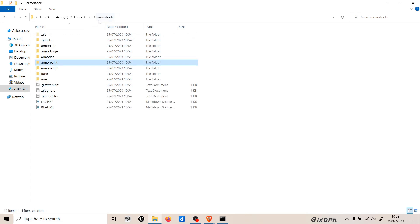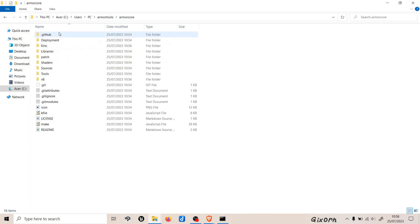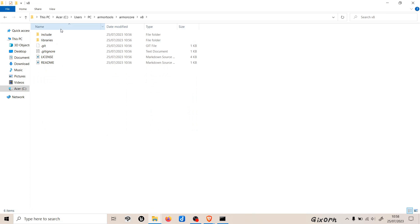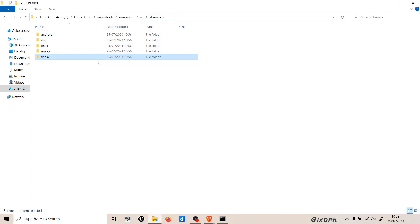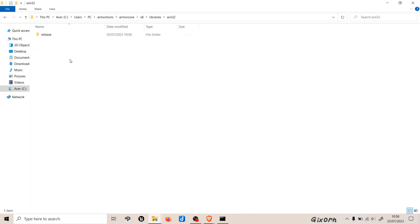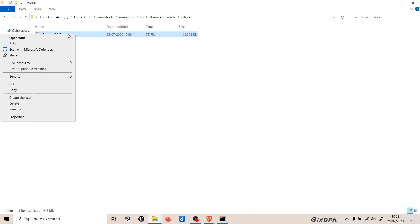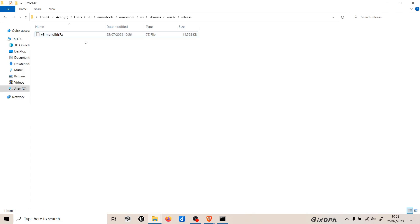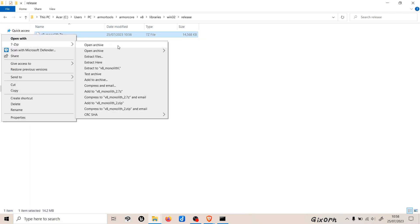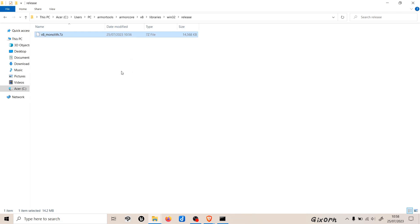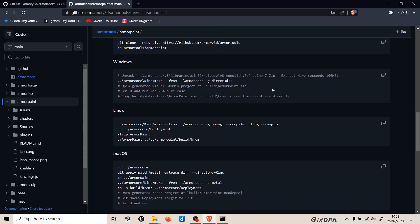Now we need to head to the location of where the file is, and it is basically here. We go to armor tools, and armor core v8 libraries, and windows 32. It depends on which operating system that you use, but I use Windows so I'll head to this location right here. Now we basically unzip this file. We'll extract it here.